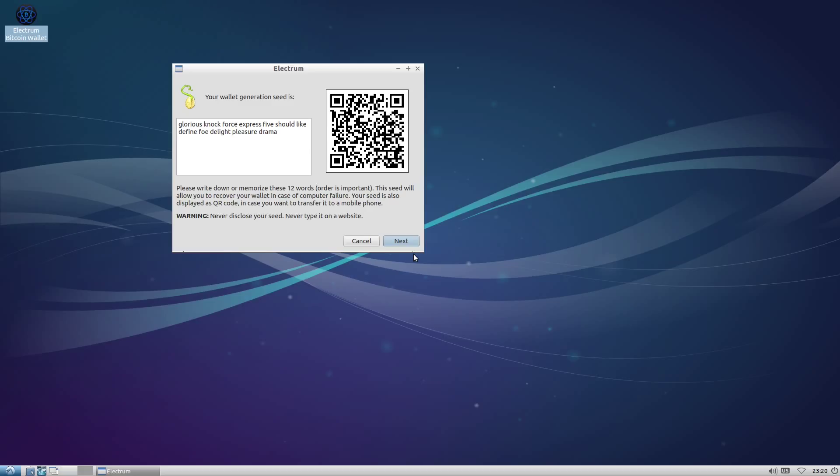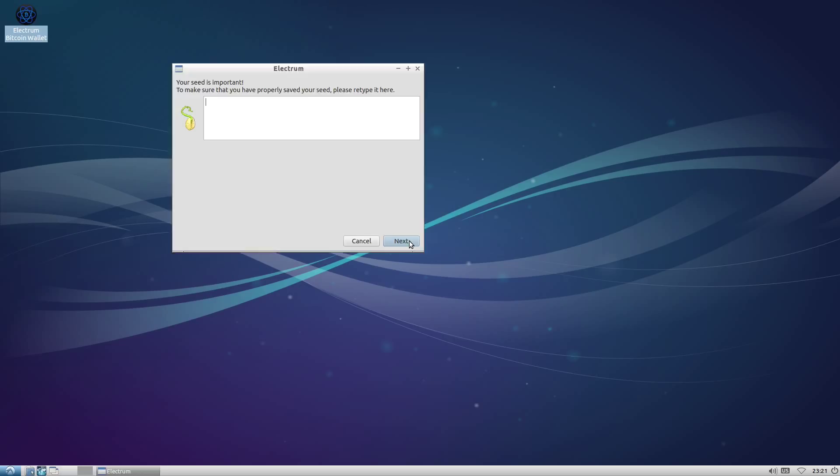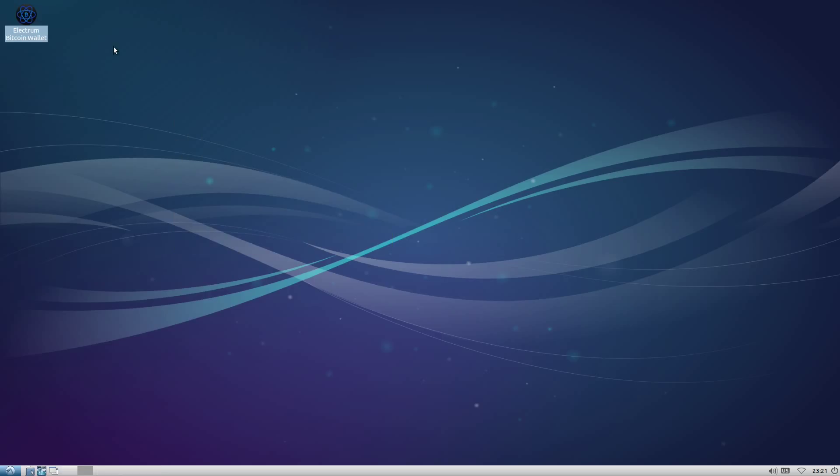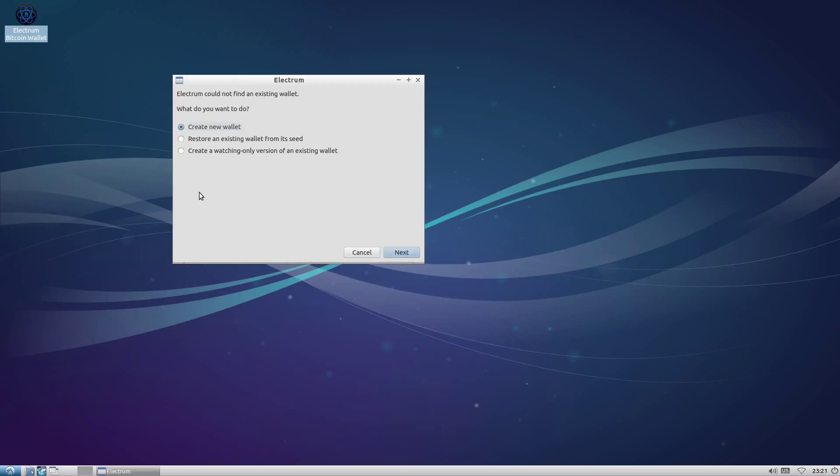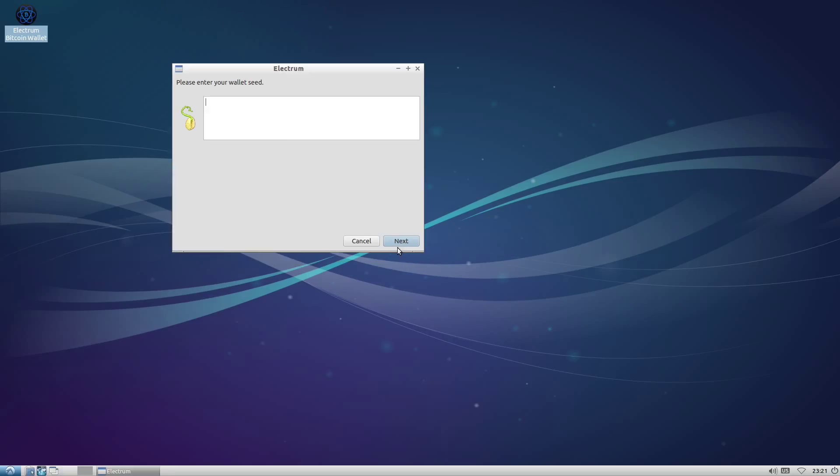But if we were going to use this, it would be very important to make a copy of this key, write it down, and back it up someplace safe. It's such an important step that Electrum will make you type the key back in just to ensure you wrote it down. I'm going to skip that step since this is an opportunity to show you how to restore from such a backup. It's fairly easy—just choose the appropriate option and type in the words.